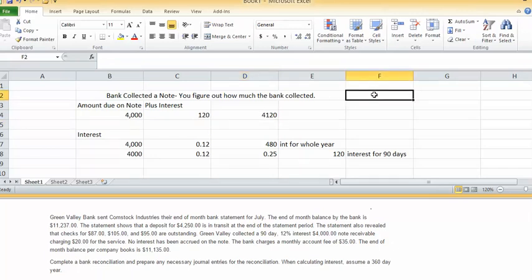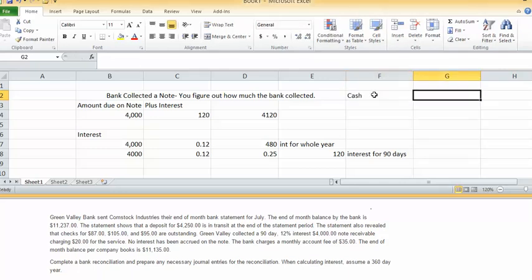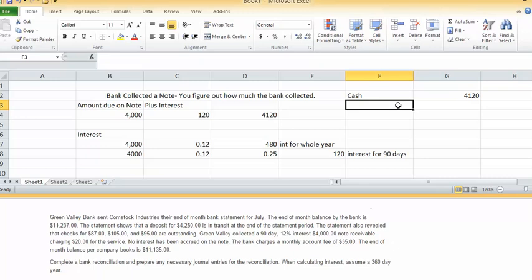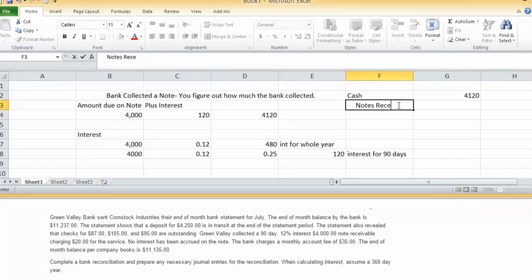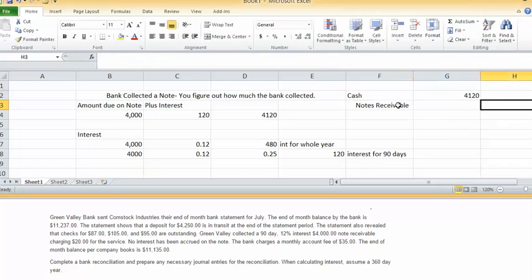So the journal entry there would be a debit to cash for $4,120. Your credit would be to notes receivable for $4,000.